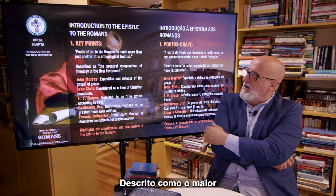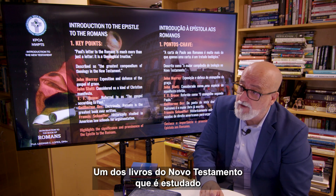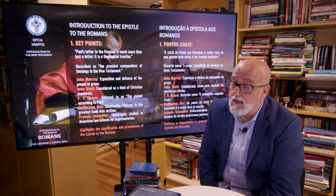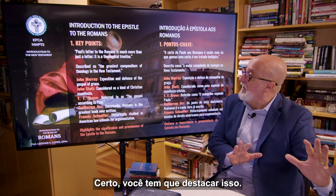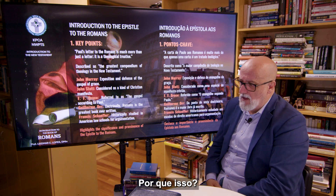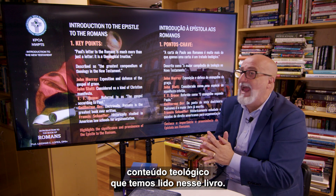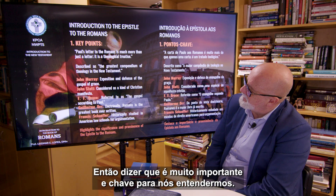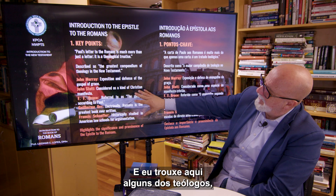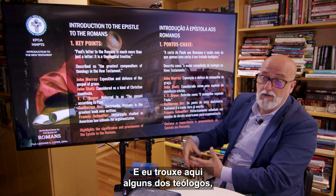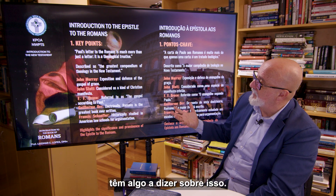Romans is described as the greatest compendium of theology in the New Testament. It is one of the books in the New Testament that has been studied the most — besides the Gospels. Why? Because of the substantiality of the theological content that we have in that book. I brought up here some of the theologians, some of the scholars, who have something to say about that.